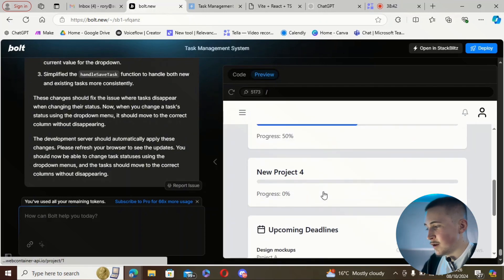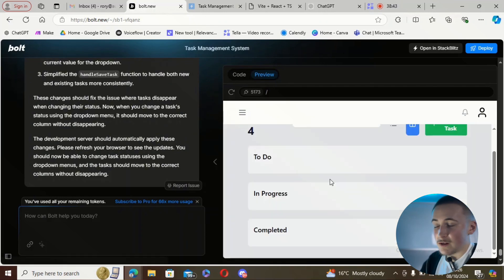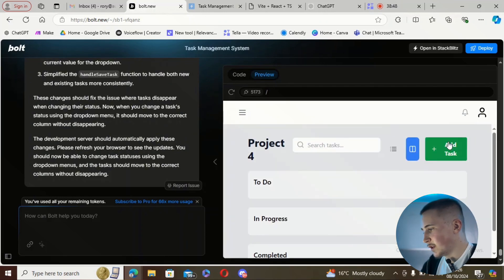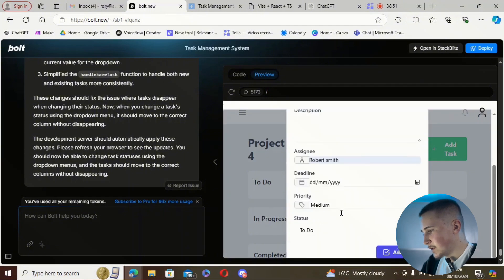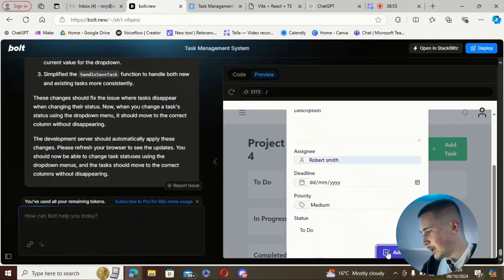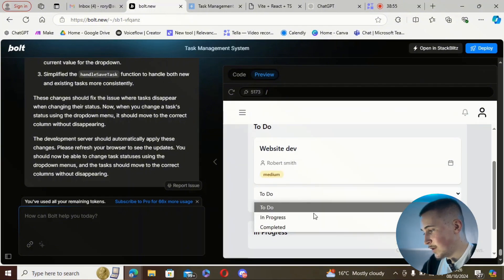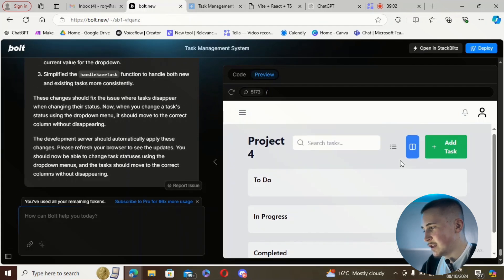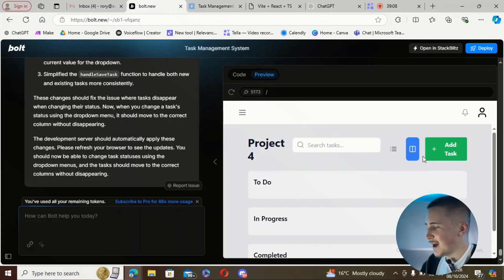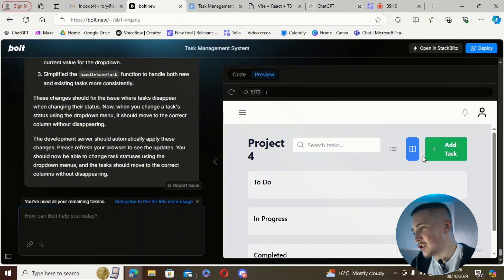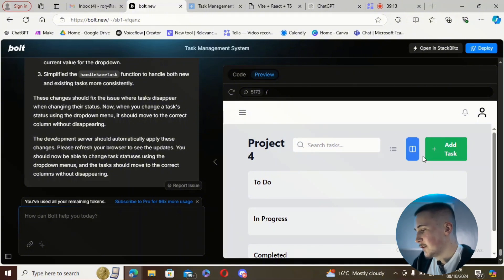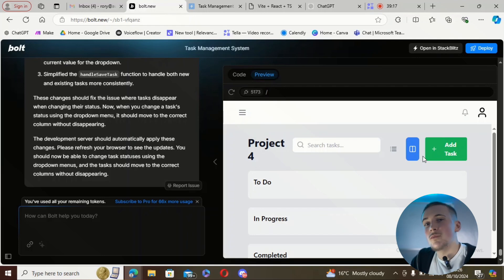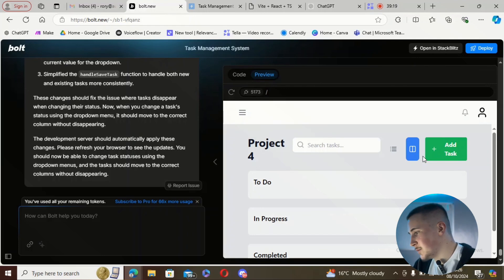If this doesn't work we won't be able to finish until tomorrow. We add a task, set status to to-do, change it to in progress — and it's gone again. Obviously still not working, and we're out of credits, which is annoying.